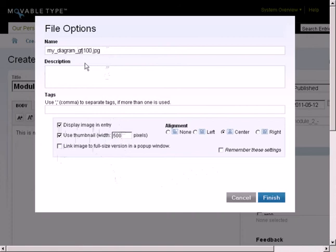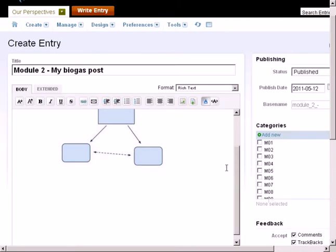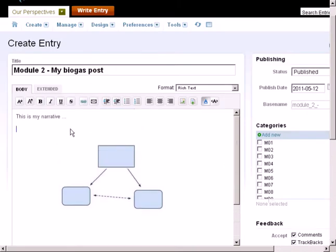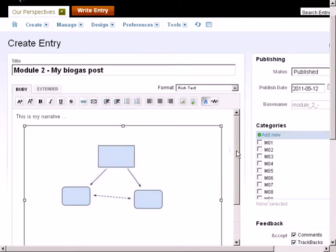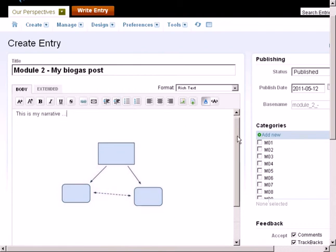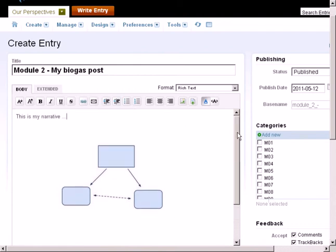So I've uploaded this. I've checked the display image in my entry, and I've got it 500 pixels wide. I'll click the Finish button, and that will insert the image directly into the post, and I can continue typing afterwards or however I want to around that image until my post is complete the way I want it to.